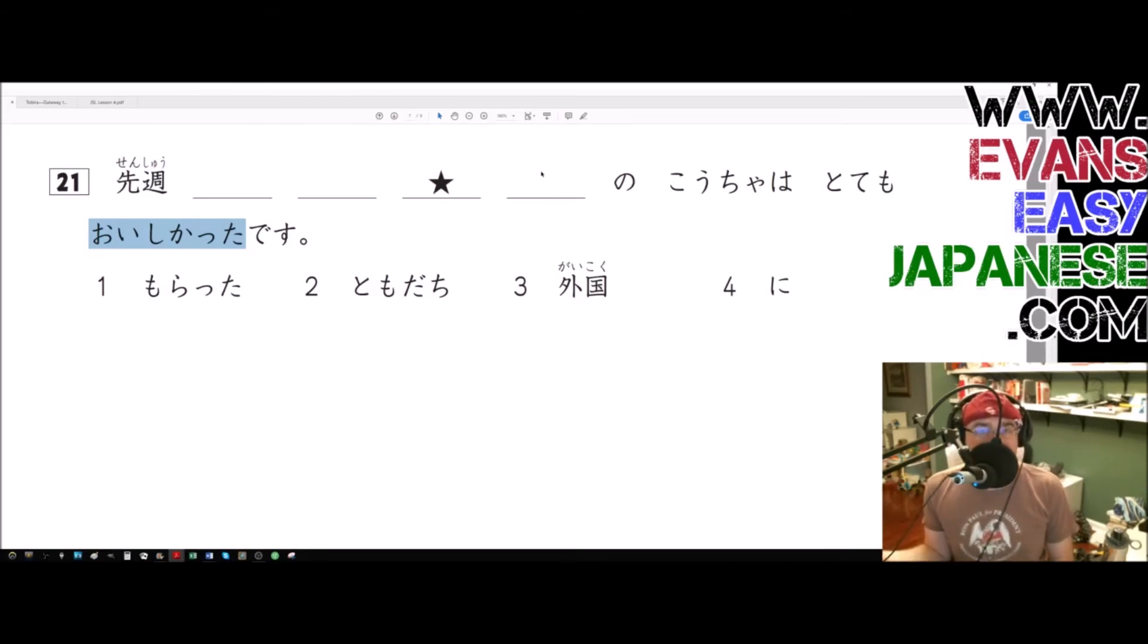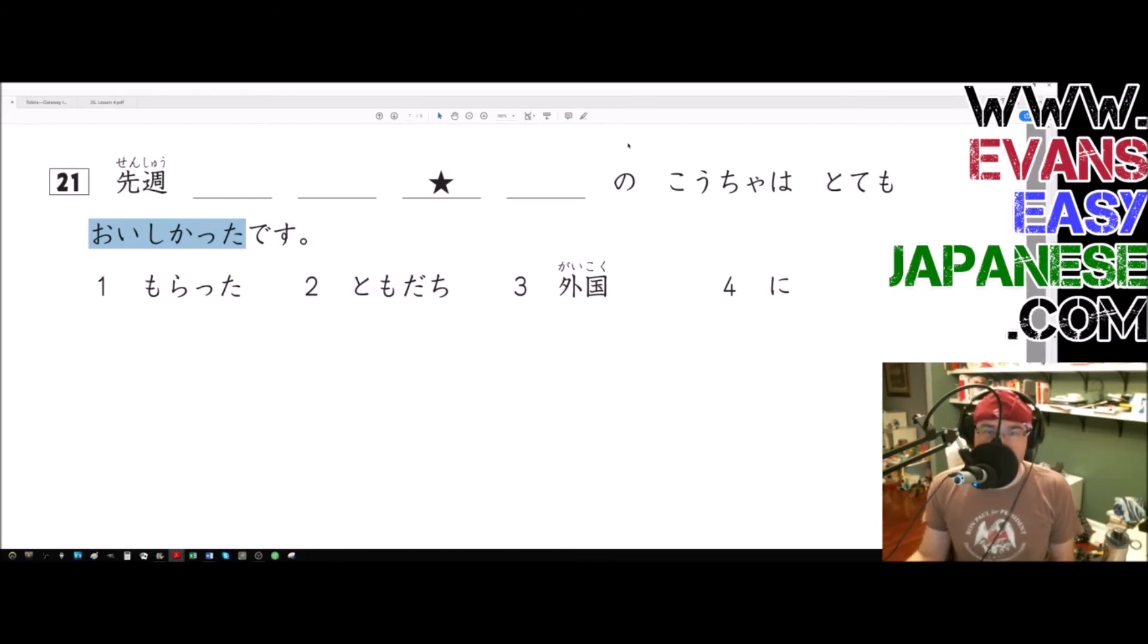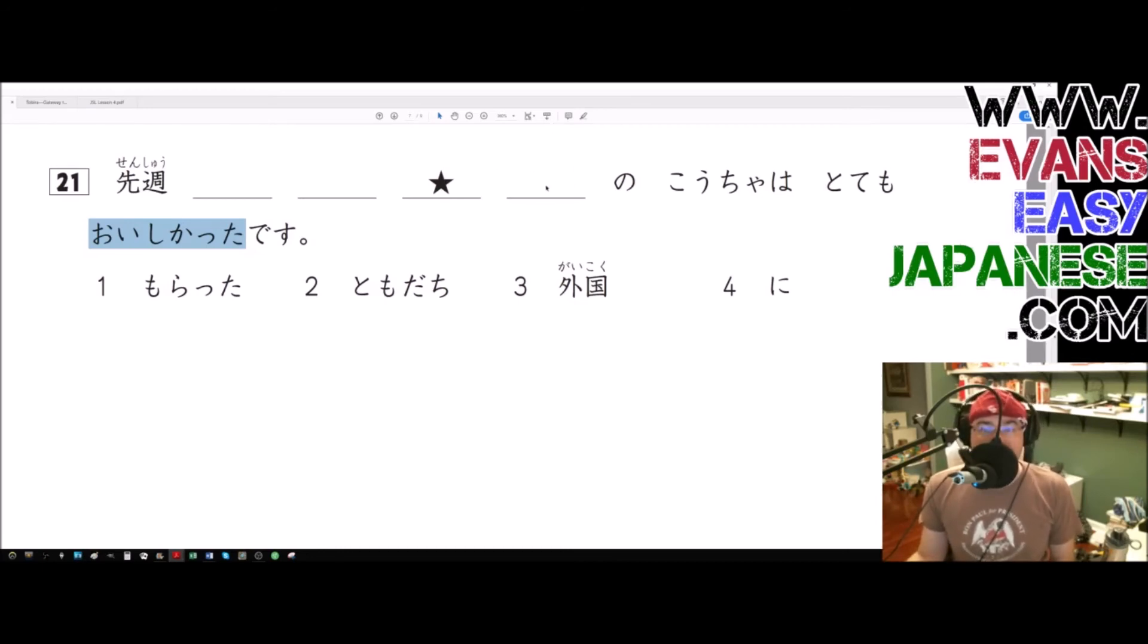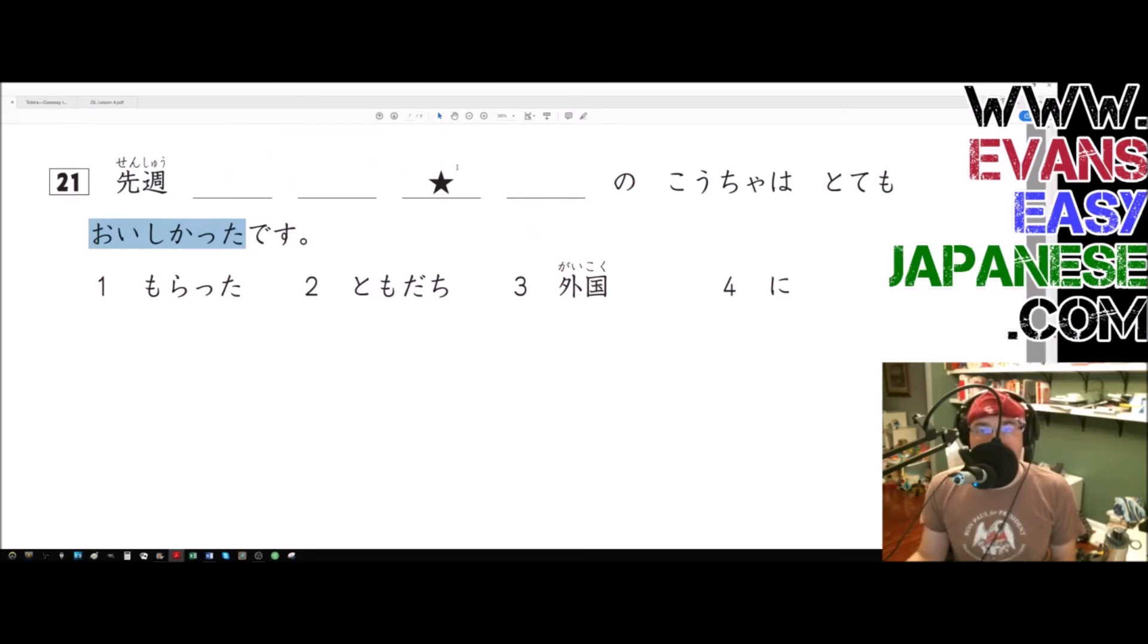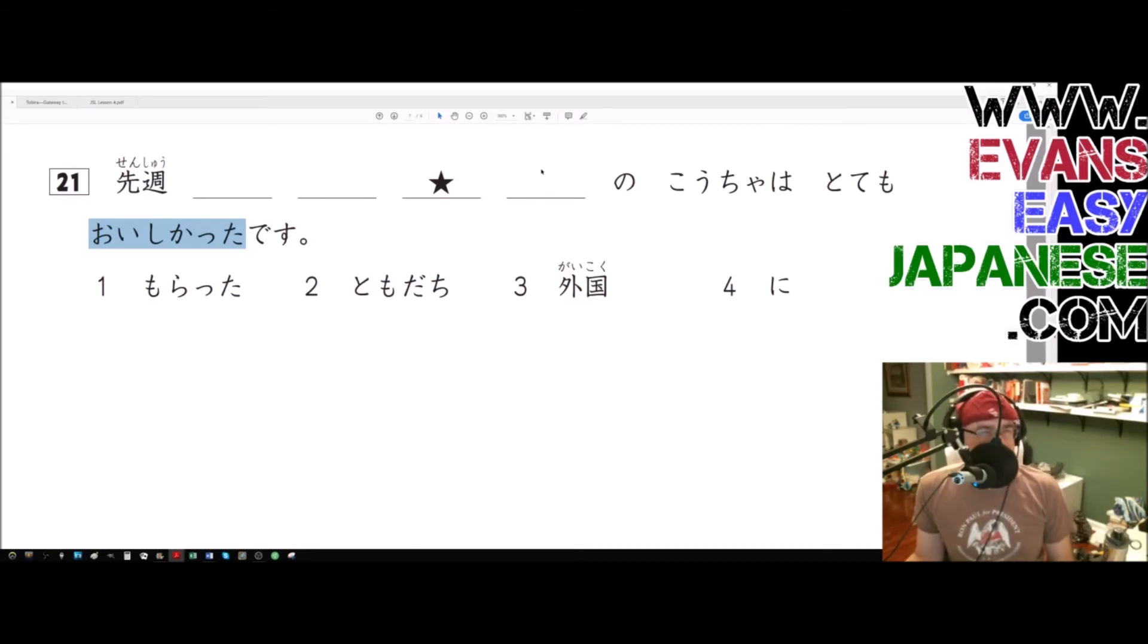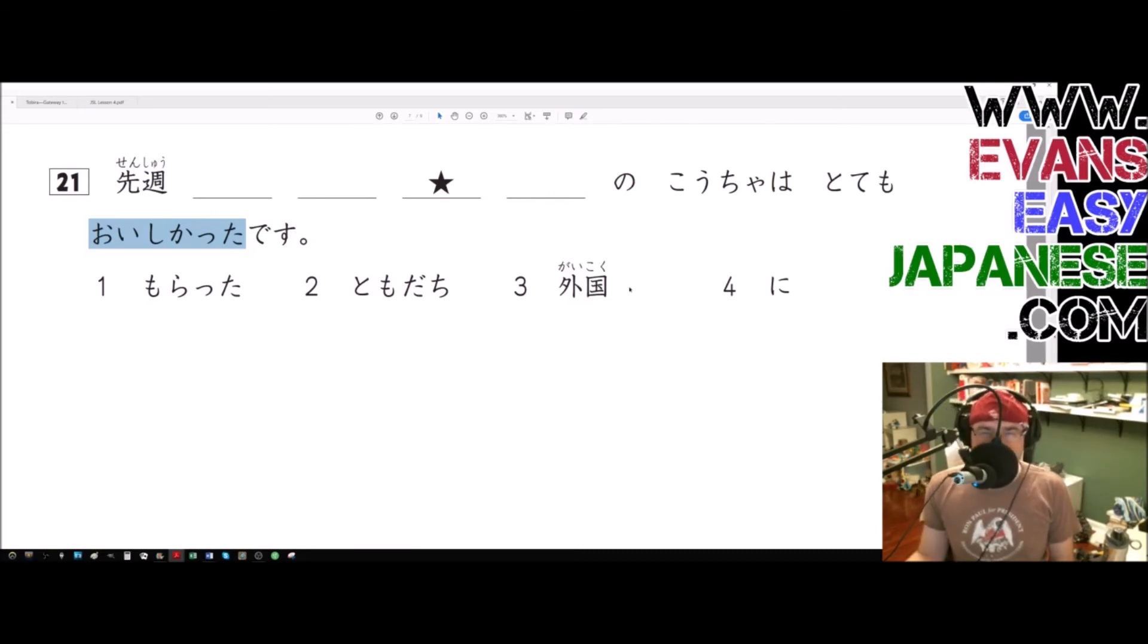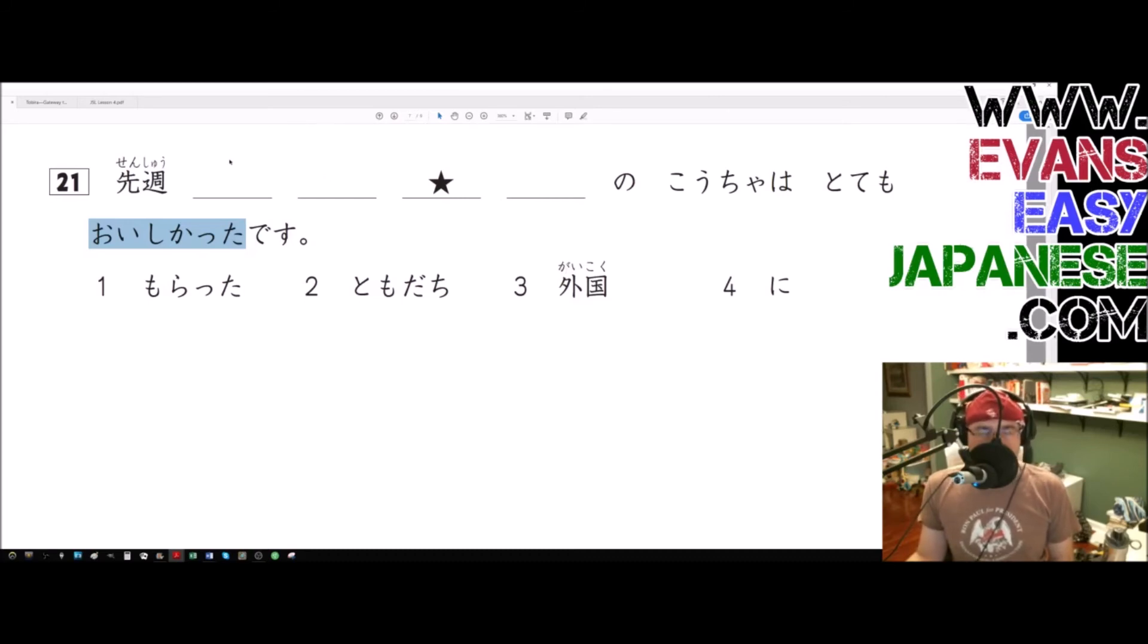So if morata is going into gaikoku - sorry, gaikoku - so if we're using tomodachi ni morata and it's going directly into gaikoku, then did you receive a country, a foreign country from your friend? I mean, that's what I'm saying, right? Since you tomodachi ni morata gaikoku, right?